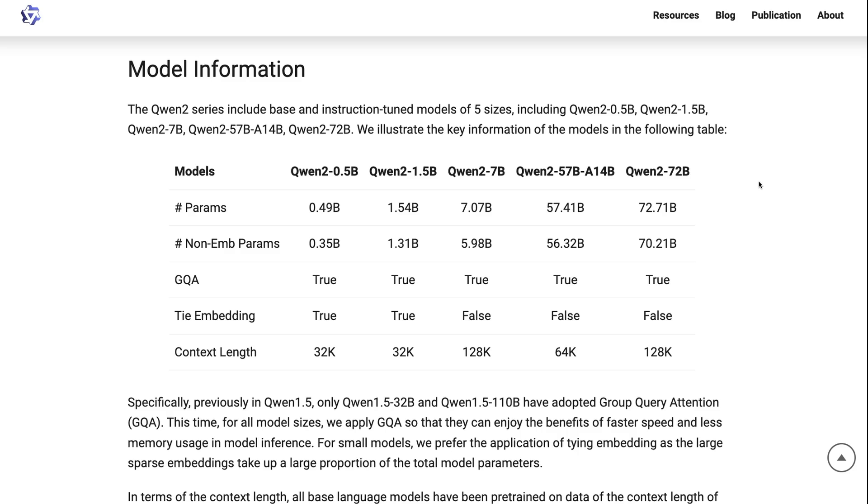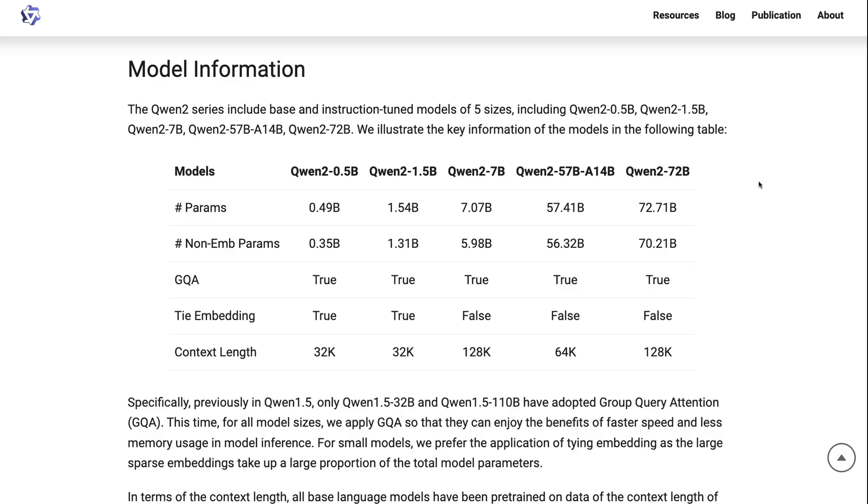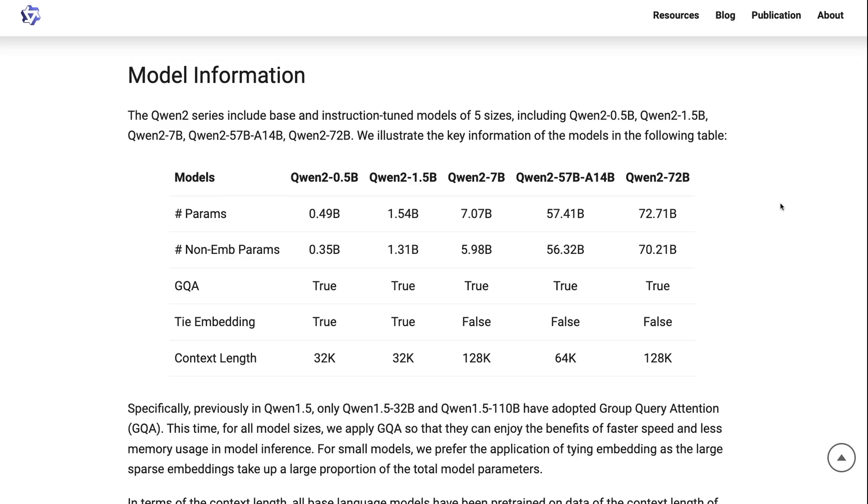Now, it does seem that 70 billion parameter amount is interesting. My guess is that they still have another one that they're still training, because they did have a Qwen 1.5, 110 billion parameter model. So my guess is at some point, we will probably see 110 billion, two point parameter model come out.